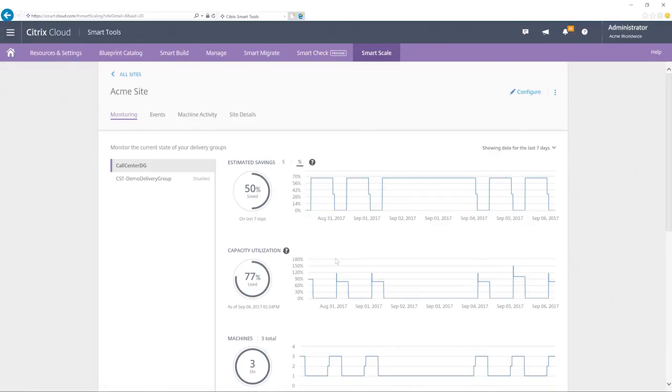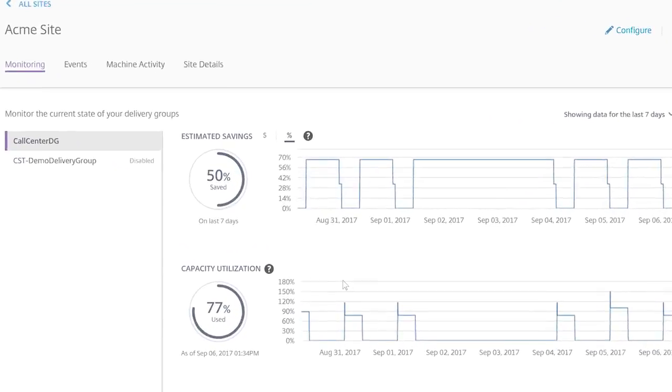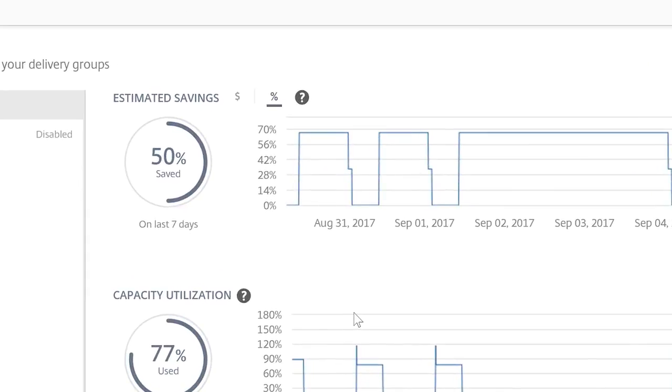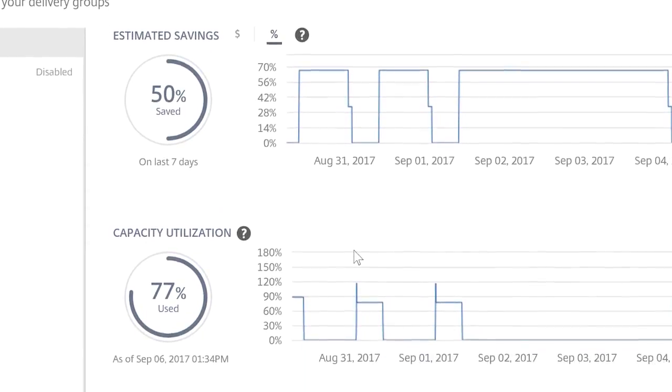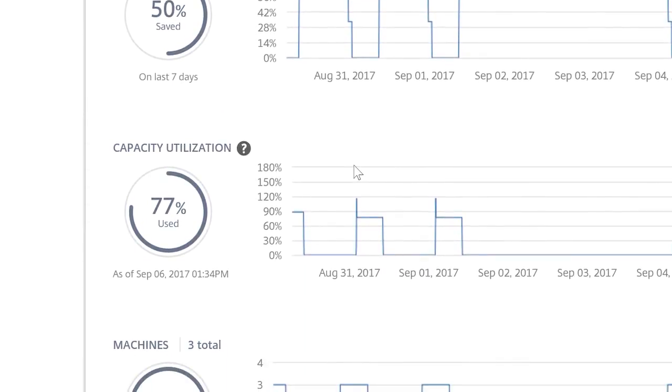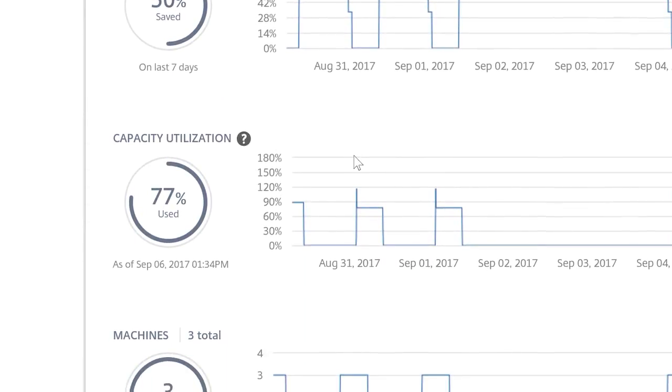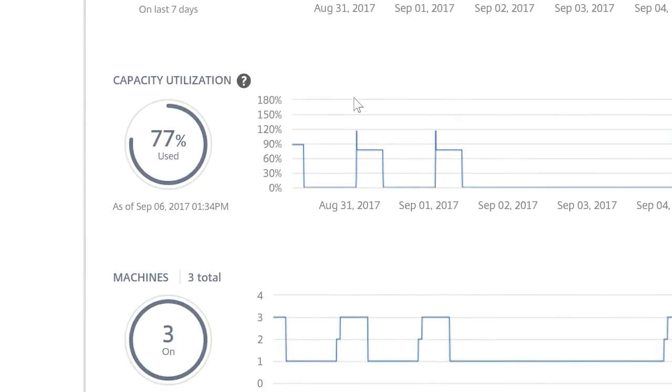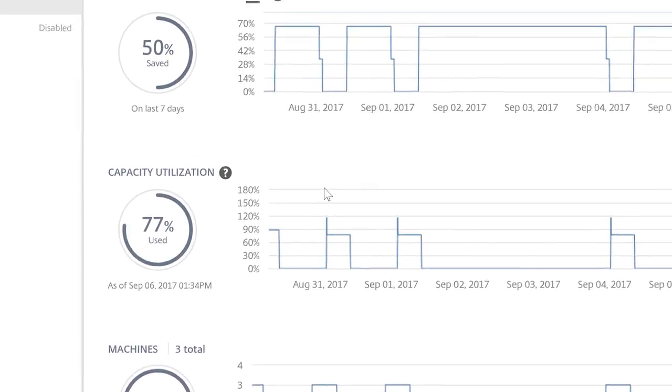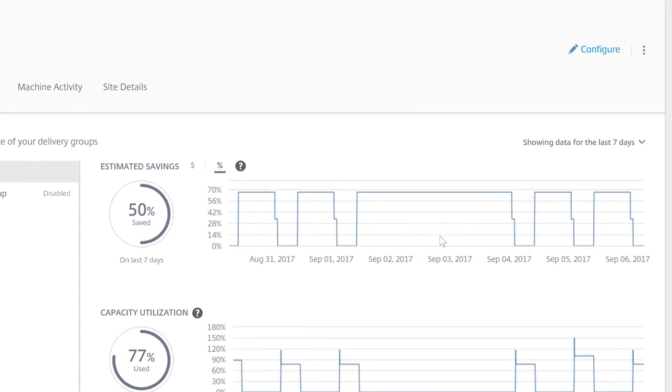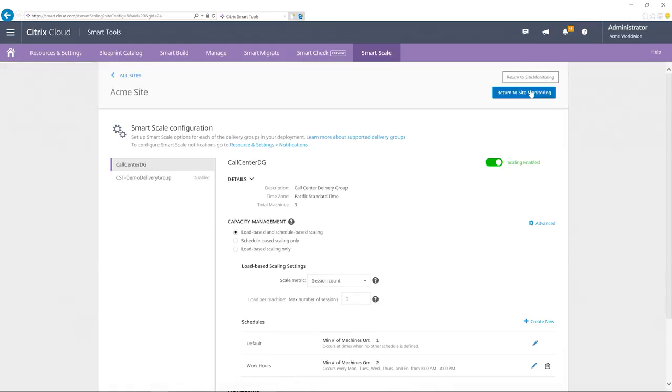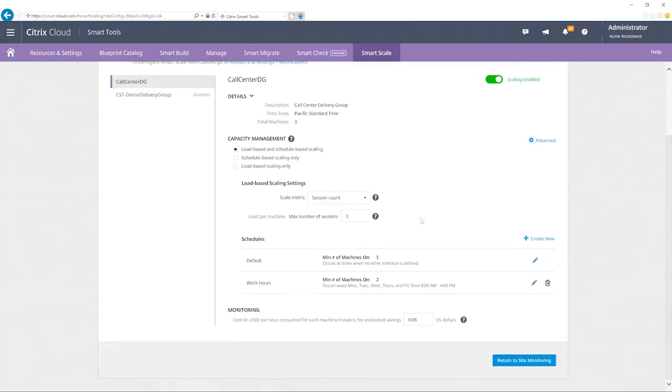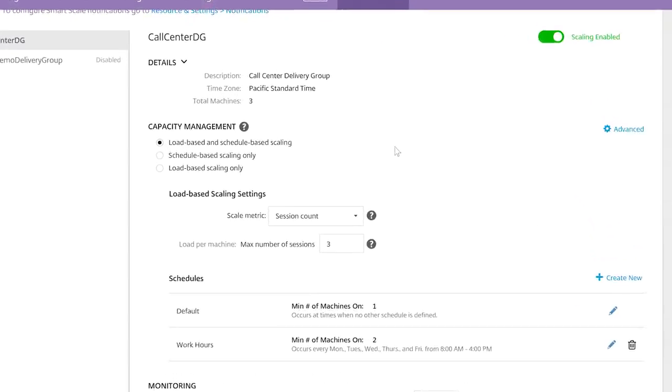On this summary view, we are provided with a visual overview of estimated cost savings, capacity utilization, and other metrics. Selecting Configure, we can see how easy it is to set up SmartScale to intelligently power-manage underlying systems.